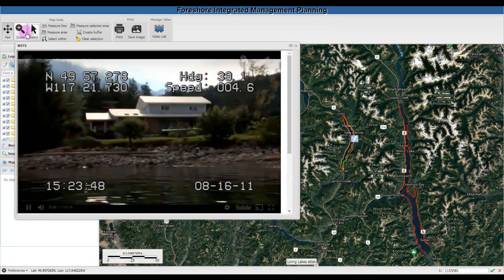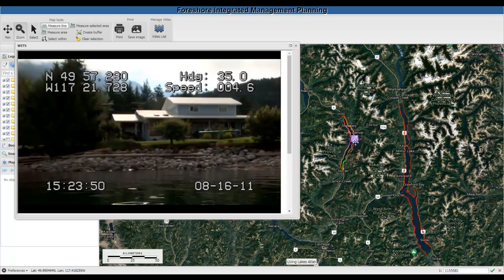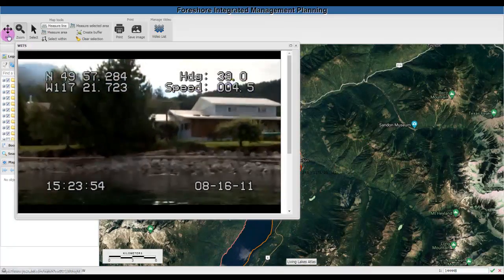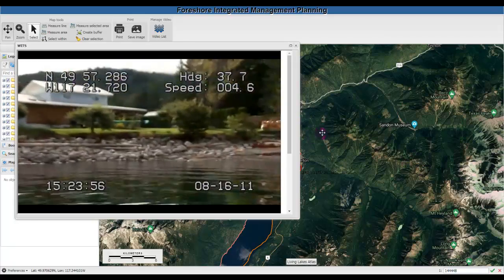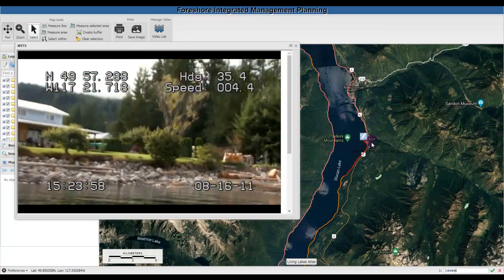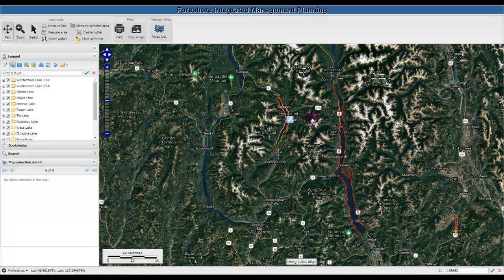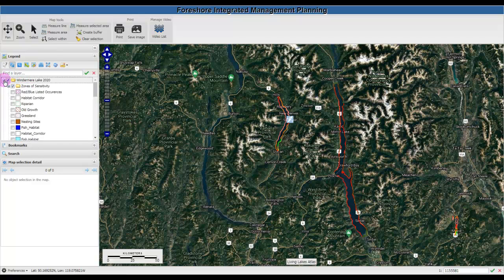Let's zoom in a little further. The second main part of the Atlas that I will demonstrate is the map legend. You can easily turn layers on and off by opening up the categories.